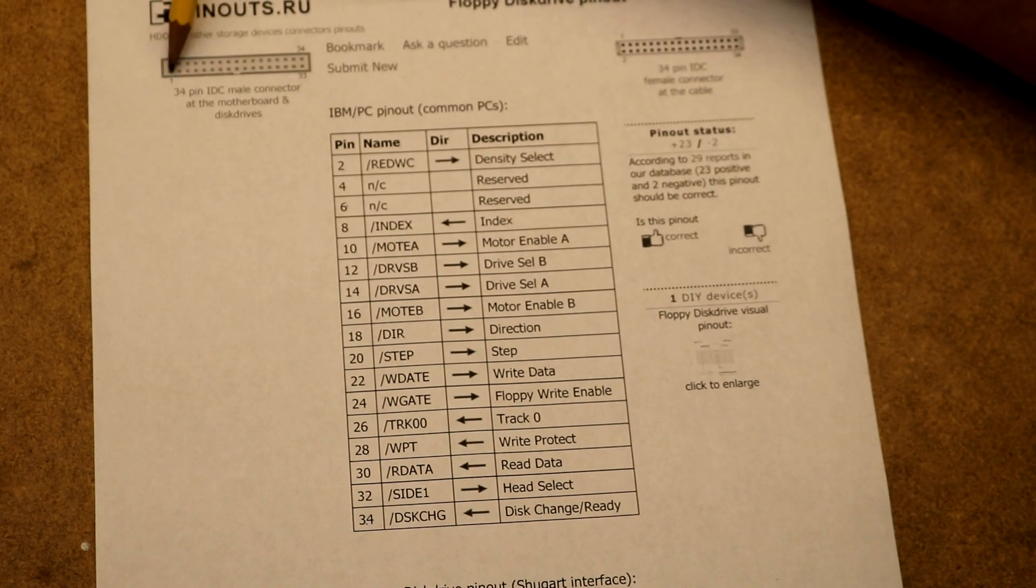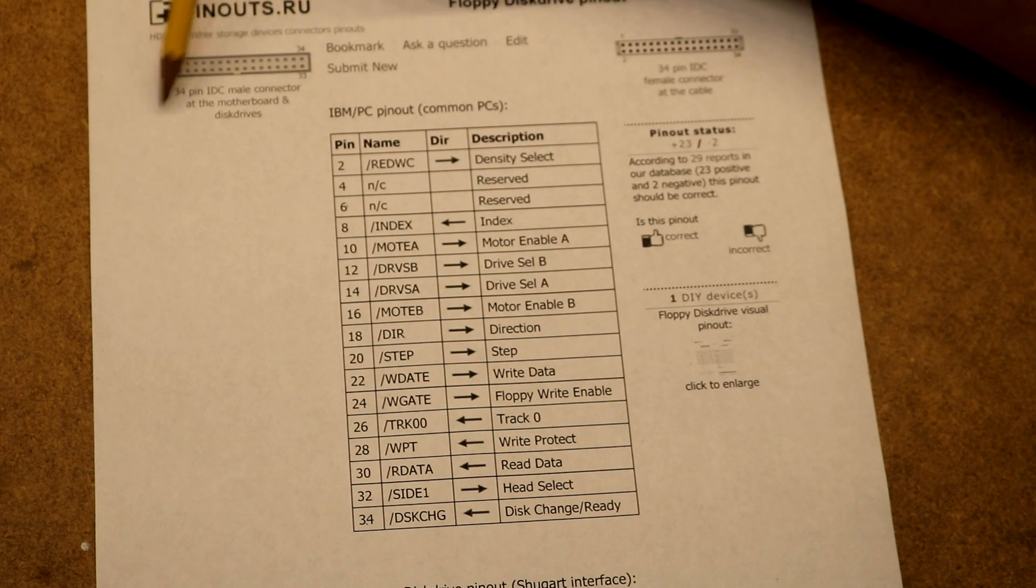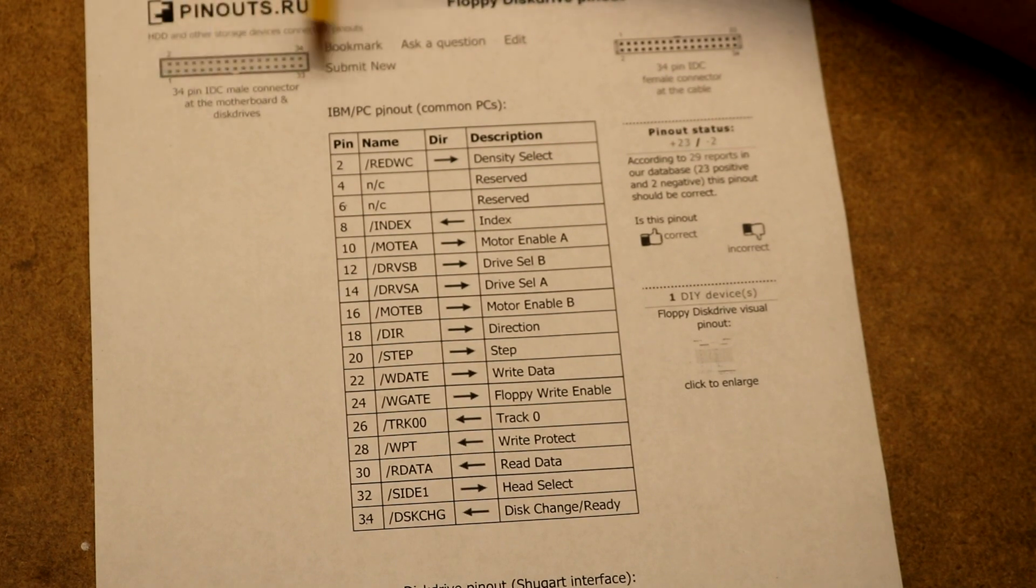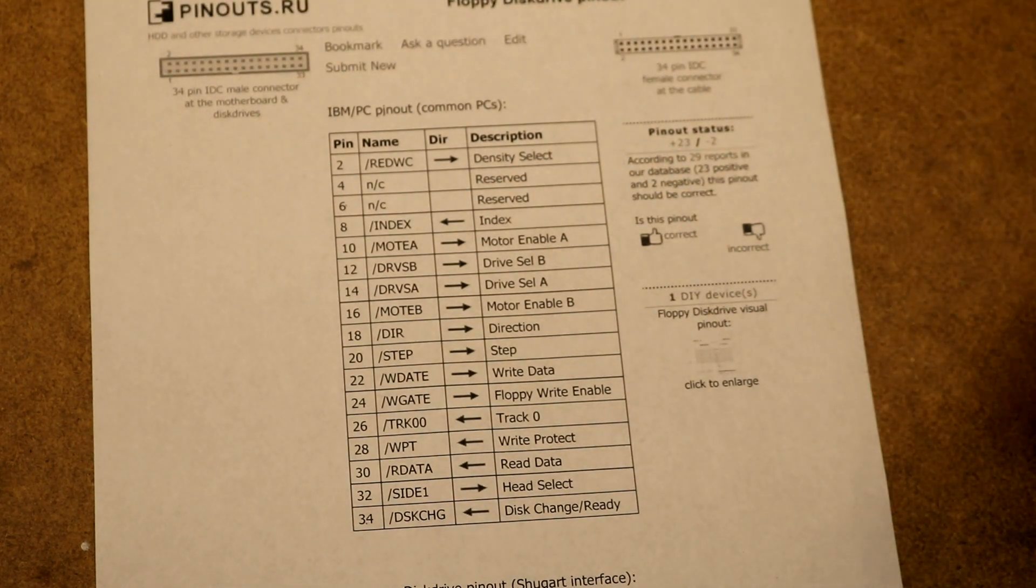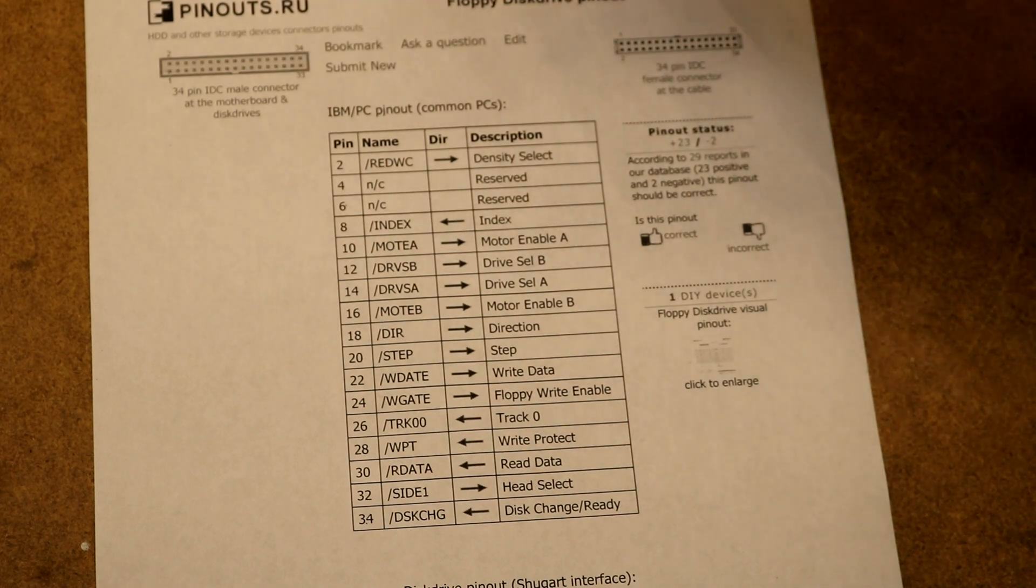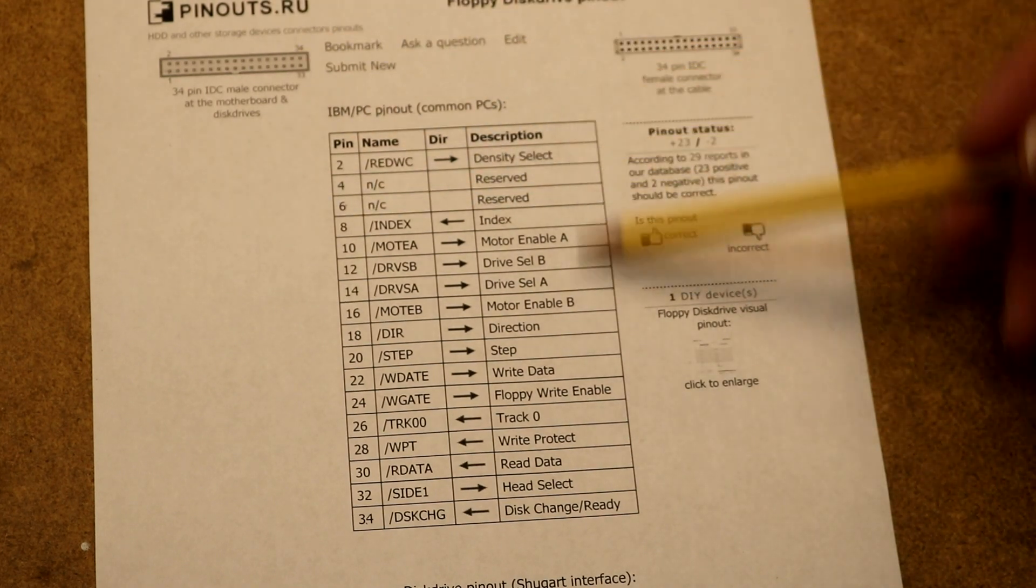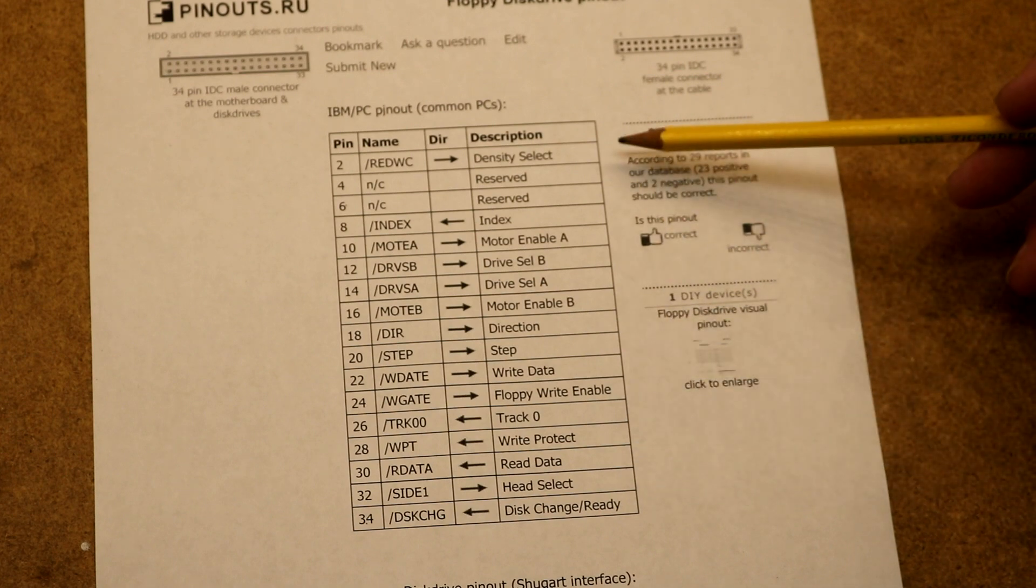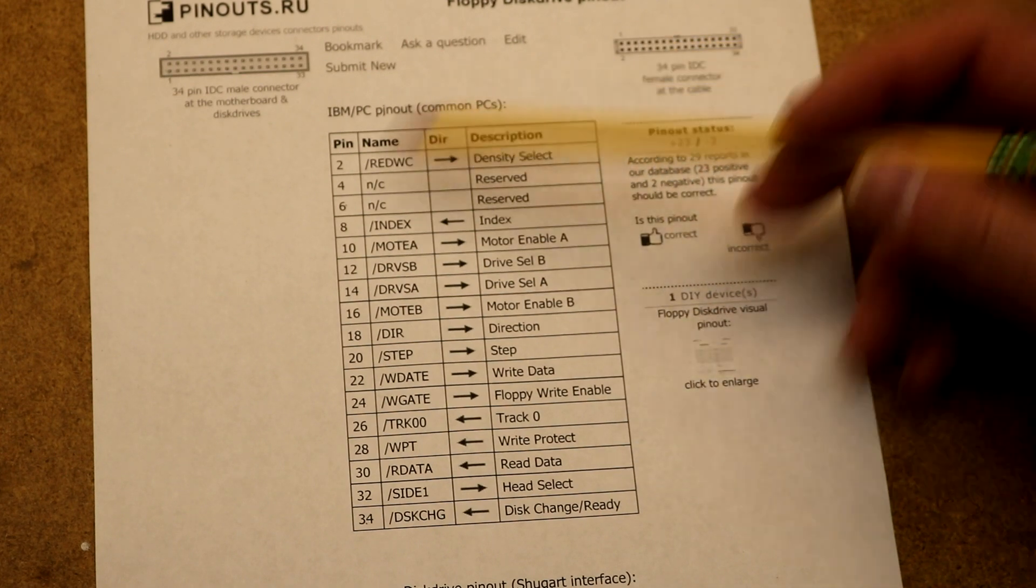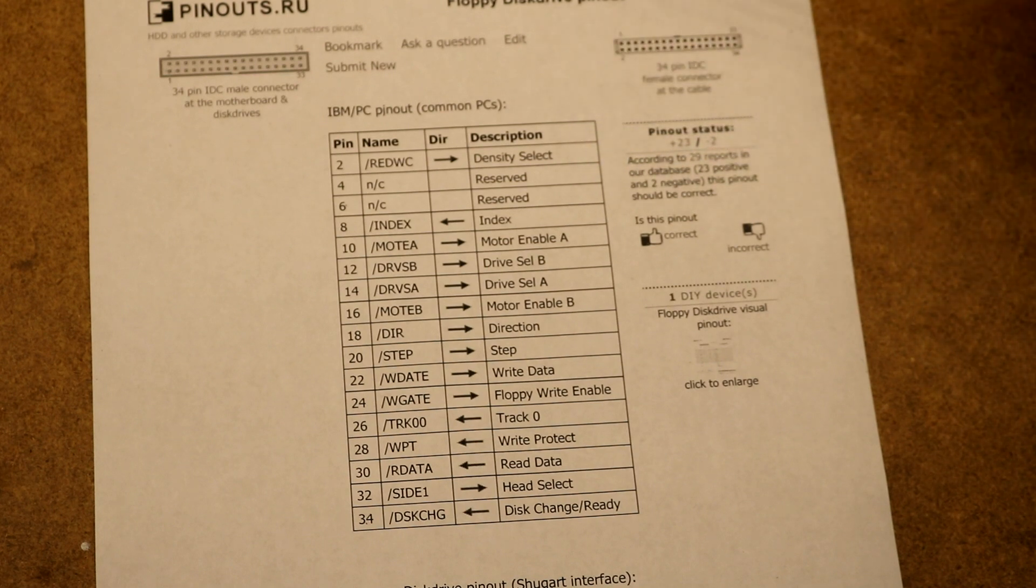Down here is pin one. The odds are all on this side, the evens are all on that side, so one, three, five, seven, those are all grounds on half of it. So we only have to worry about 17 pins that are actually used. Those pins on this handy pinout thing I found on Google at pinouts.ru, this diagram tells what all the pins do.